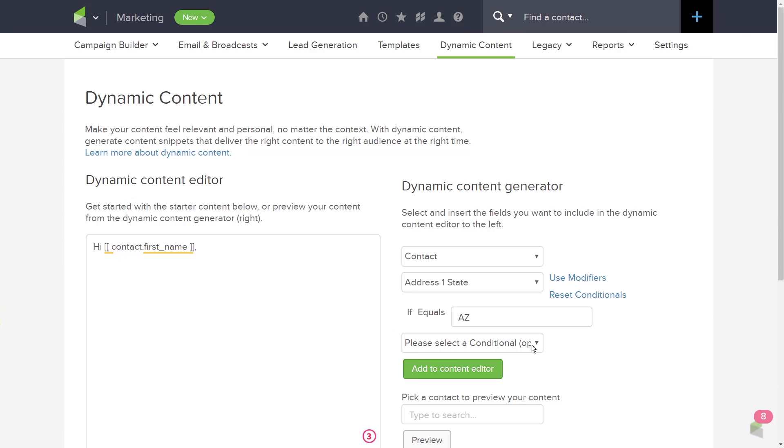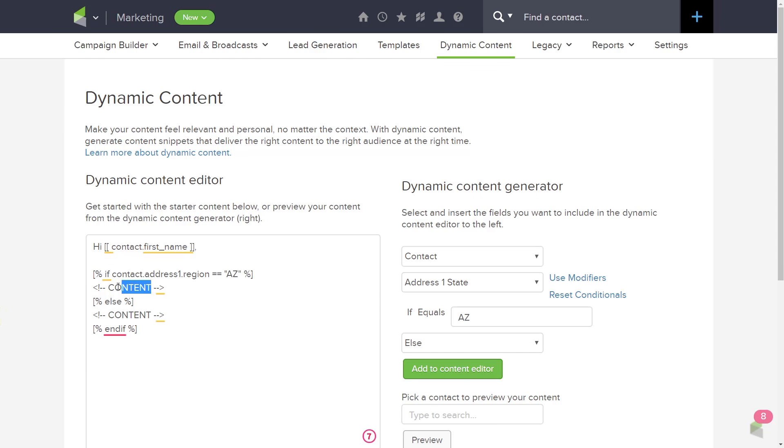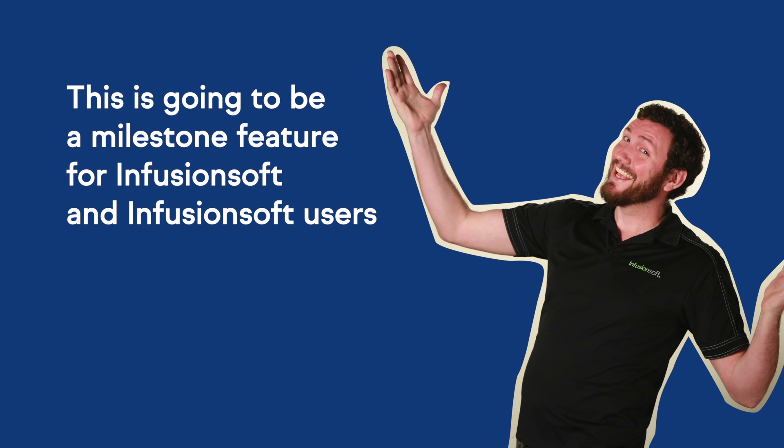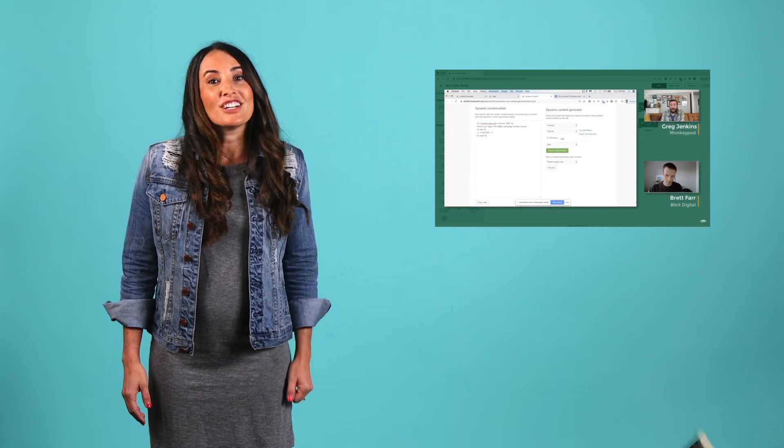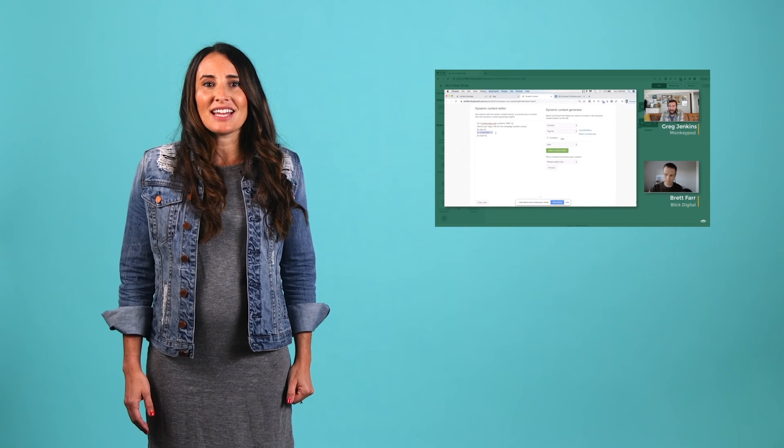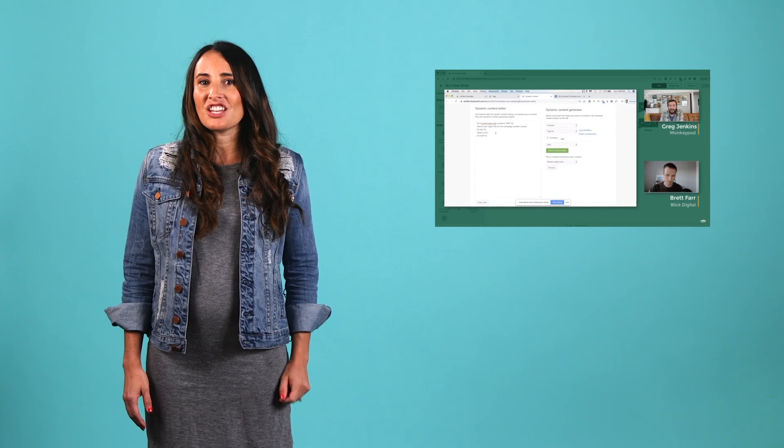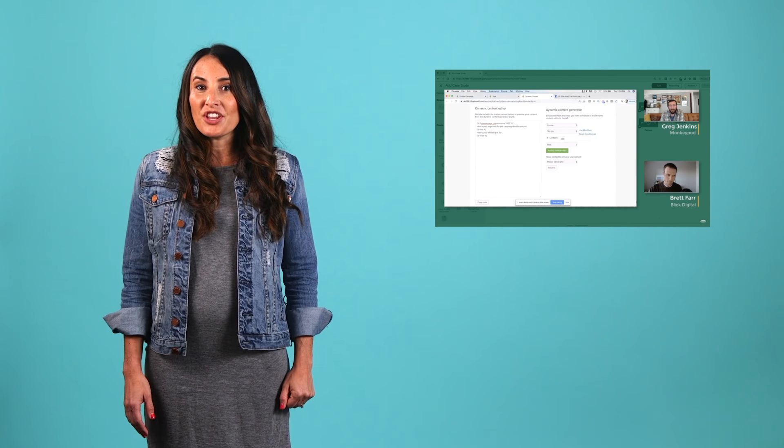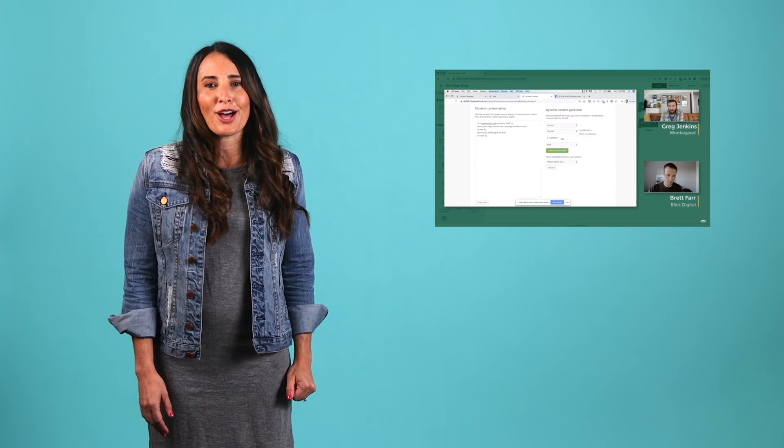Our Infusionsoft customers are loving the new dynamic content builder. They are using it to customize event confirmation emails, webinar follow-ups, and sending post-purchase emails based on specific products and preferences. All of this without having to create and edit countless decision diamonds. Just look at what our partner Greg Jenkins from MonkeyPod Marketing has to say. This is going to be a milestone feature for Infusionsoft and Infusionsoft users. To learn more about dynamic content's powerful features and benefits, check out Greg's video linked in the video description below.